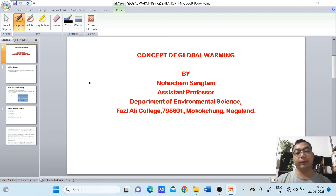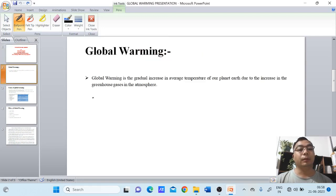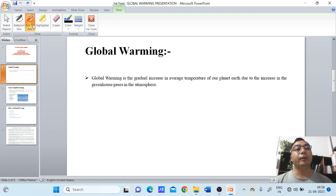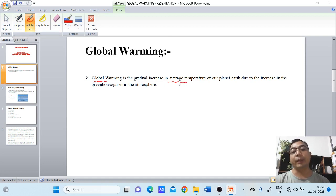Hello everyone. In this short video we shall discuss a basic concept of global warming. As we know, global warming is one of the major concerns in today's world. Global warming is the gradual increase in the average temperature of our planet Earth due to the increase in greenhouse gases.